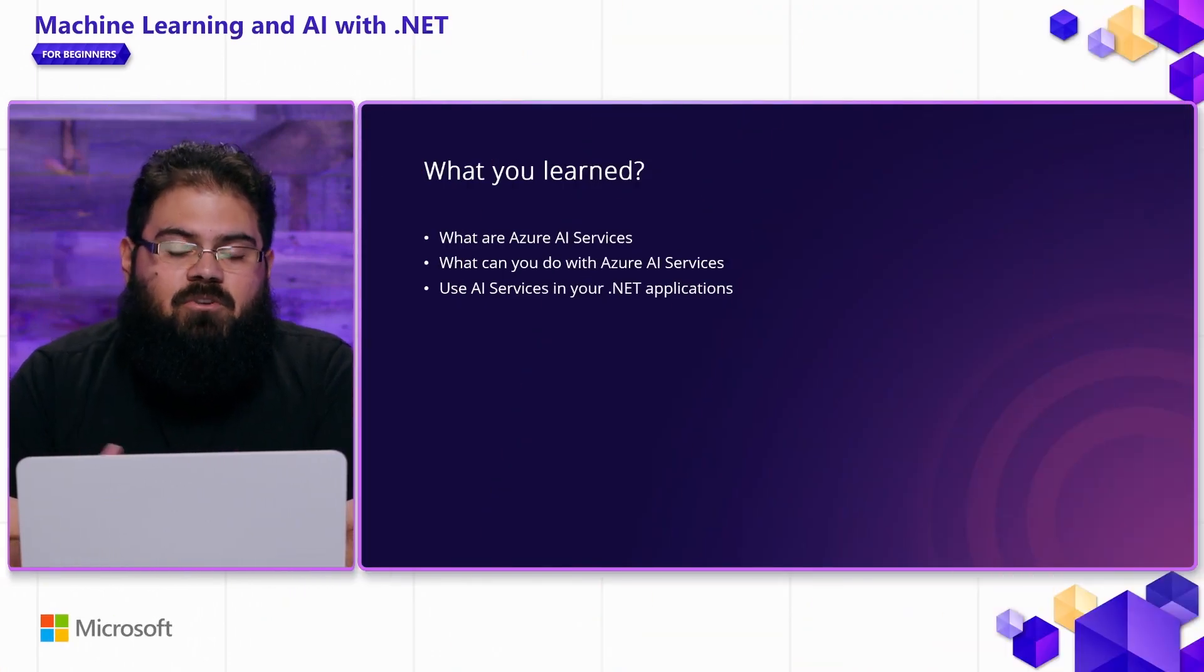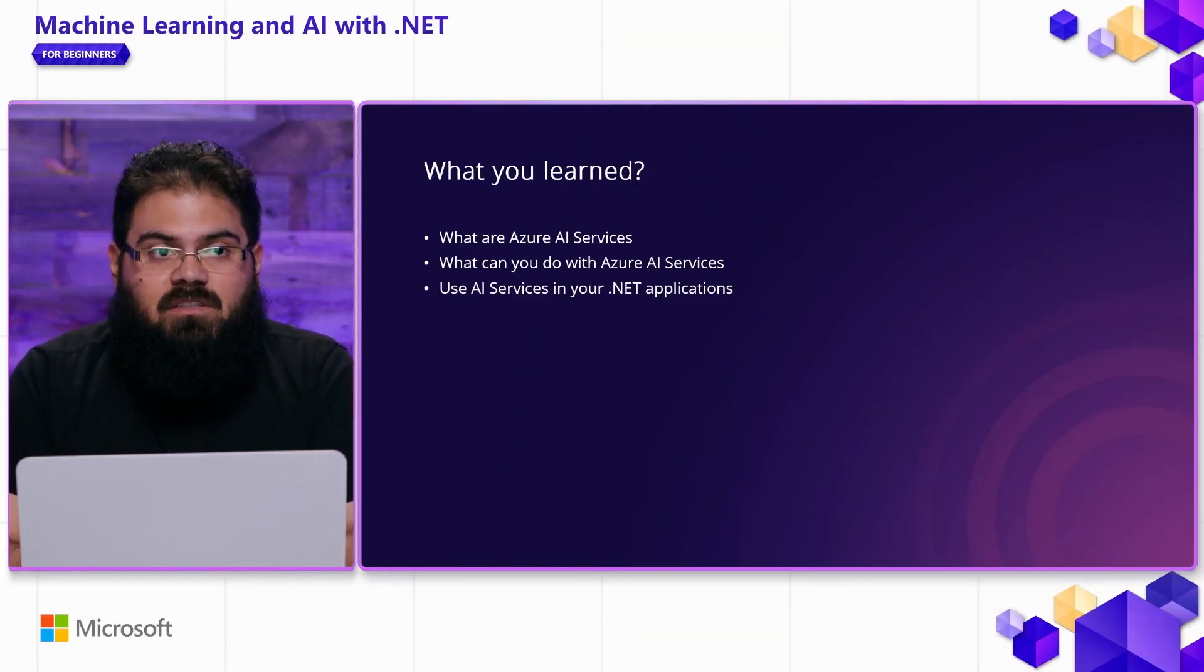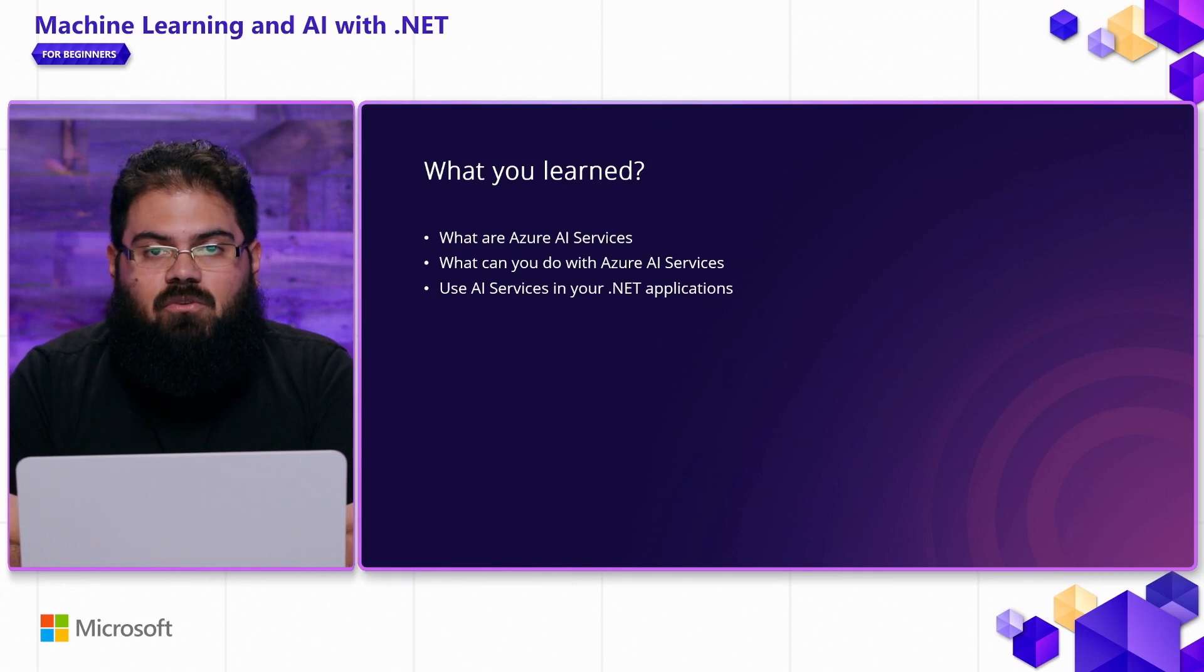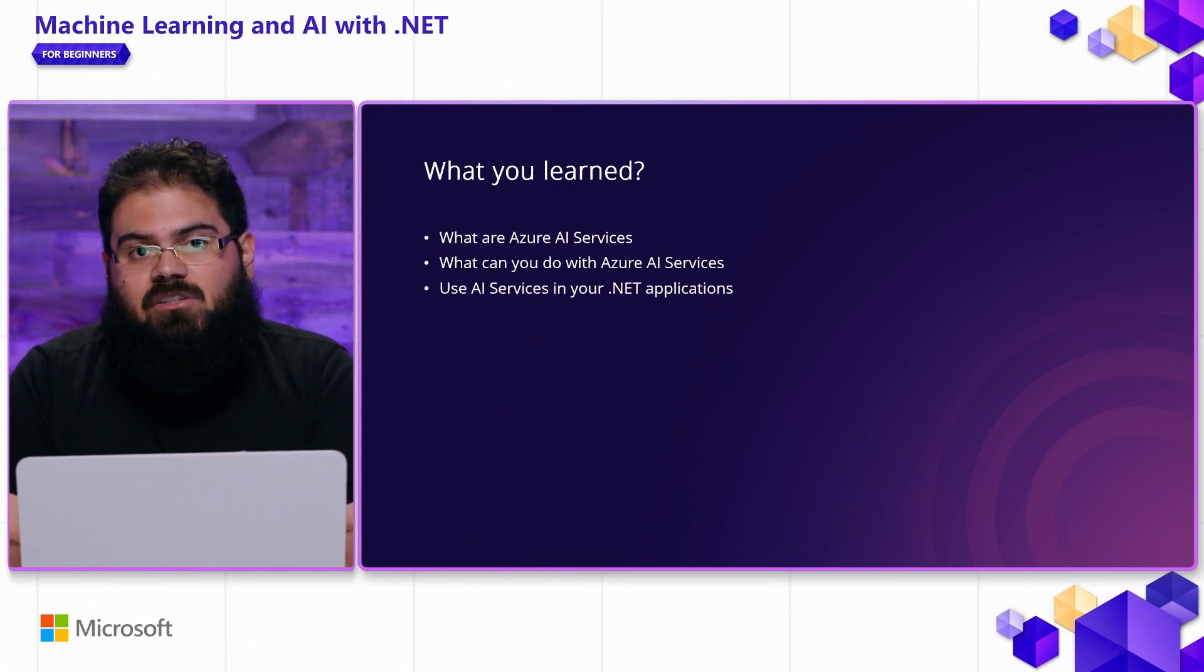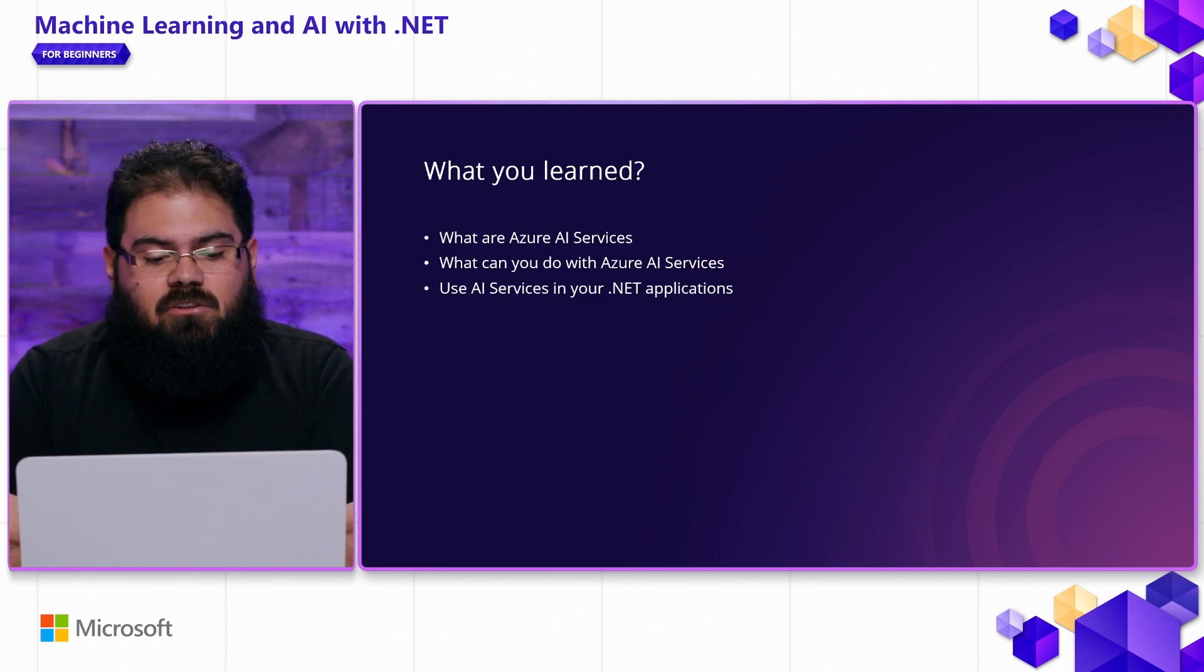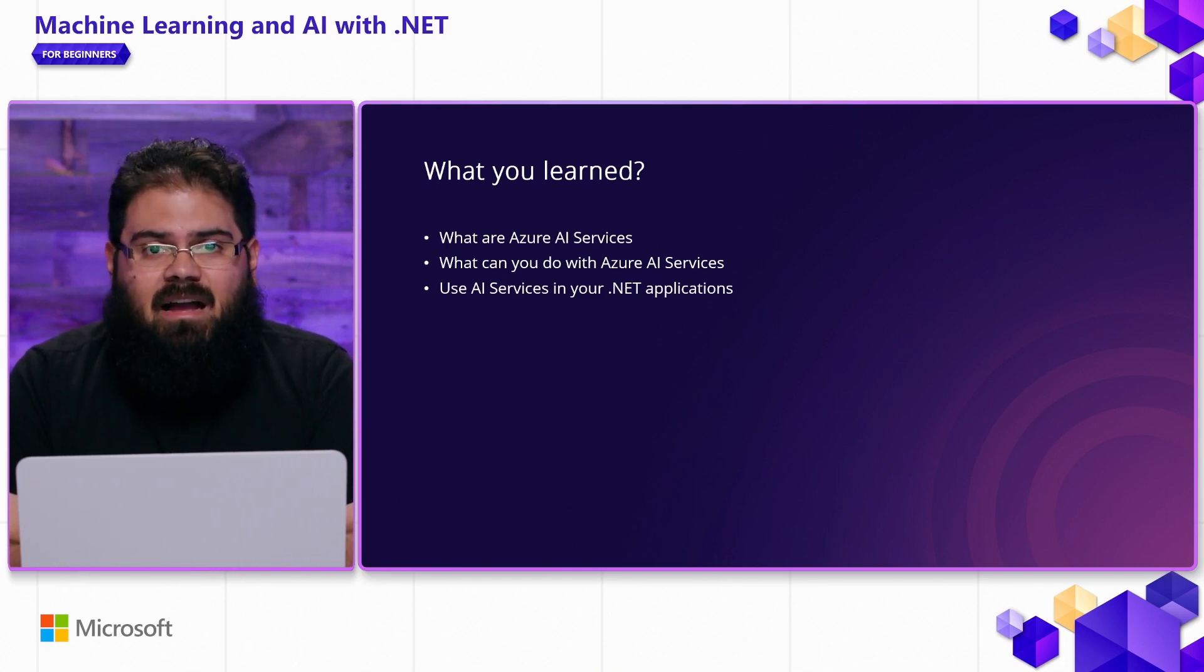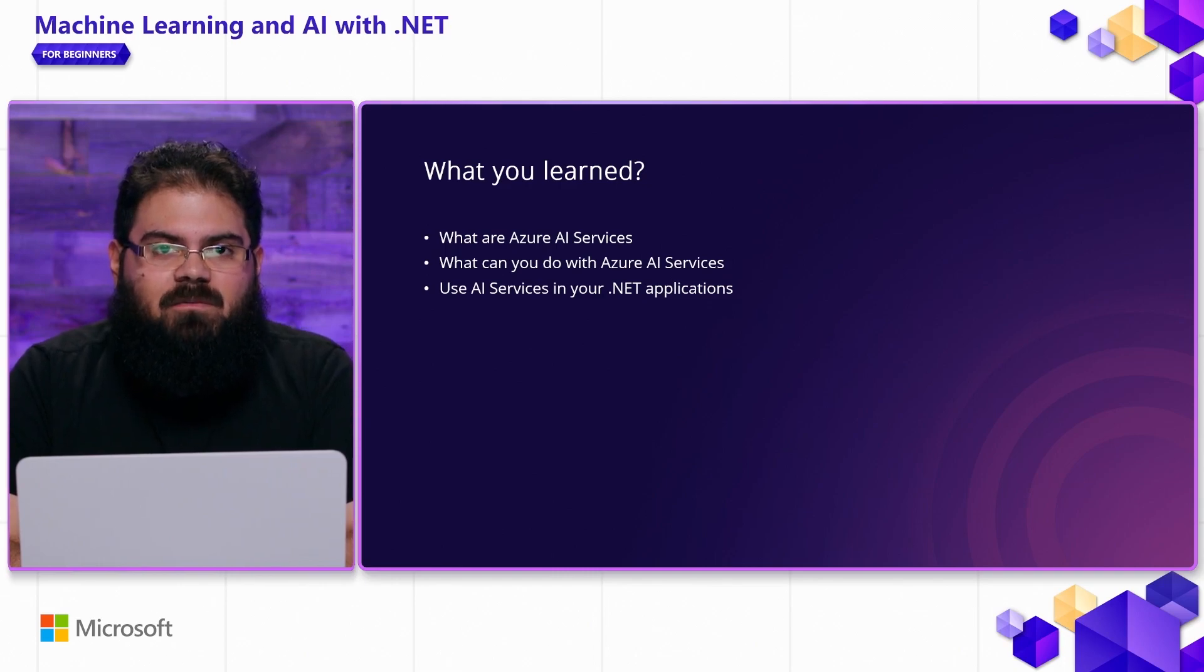In this video, we showed how you can quickly get started with AI services. We showed what you can do with AI services, and using the various SDKs, such as the Form Recognizer and Document Intelligence Service, you can quickly start adding AI to your .NET applications. Thanks for watching. See you in the next video.